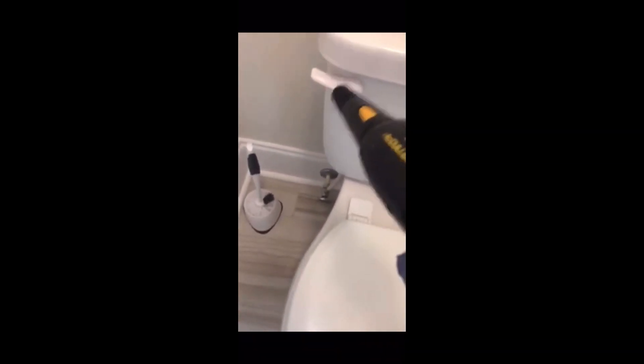We charge extra for the inspection and the clean and the steam, so keep that in mind. Thanks for watching.